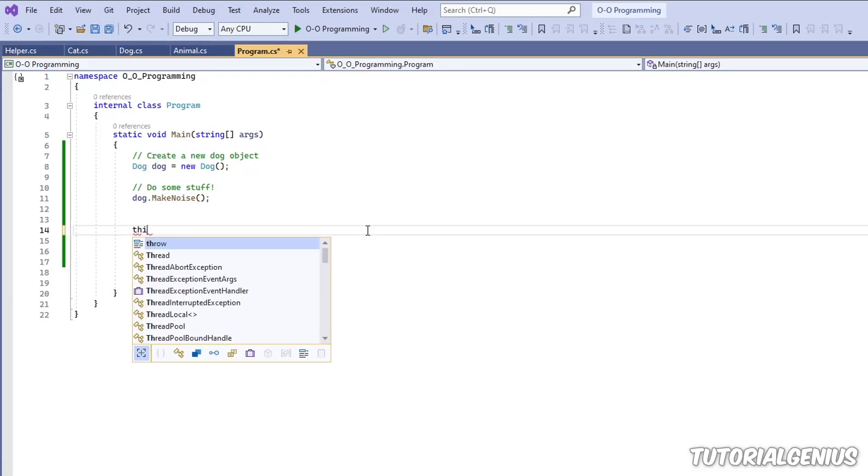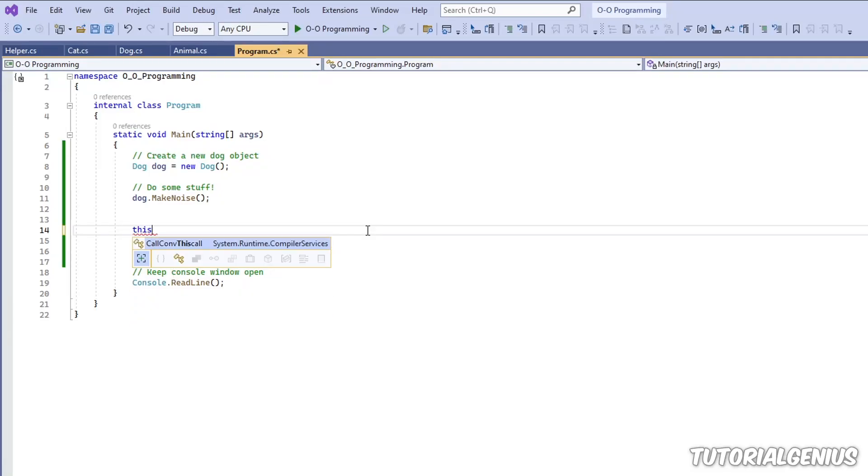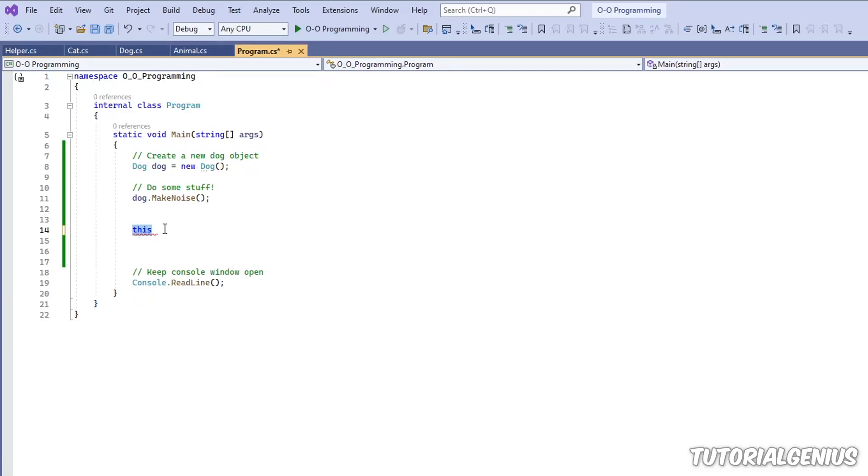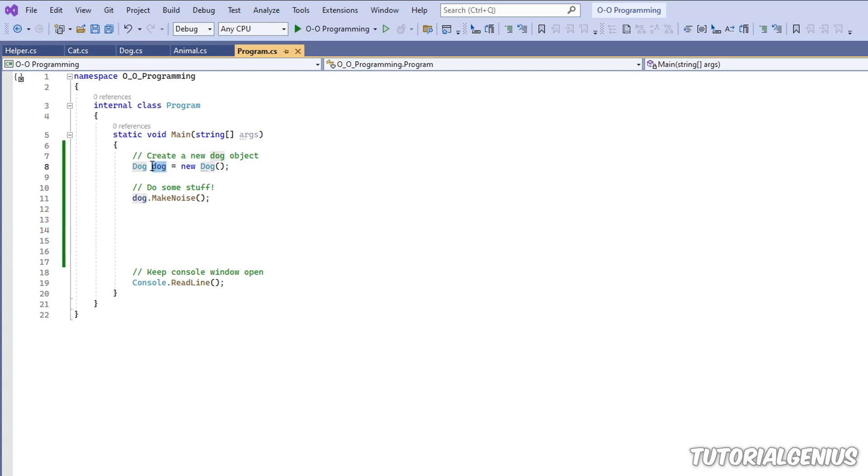I'm going to talk about the this keyword in C-sharp, and it looks just like this. So what this is, it's basically a shortcut for an instance of a class.